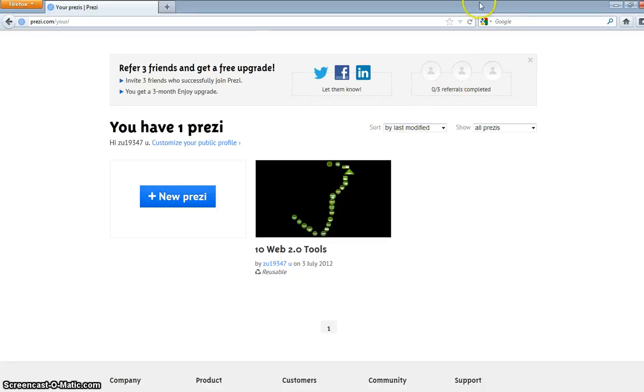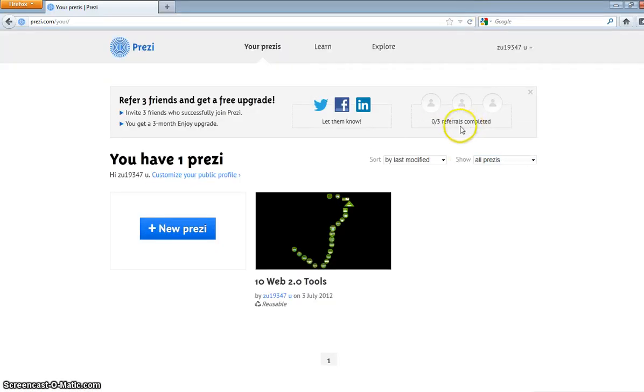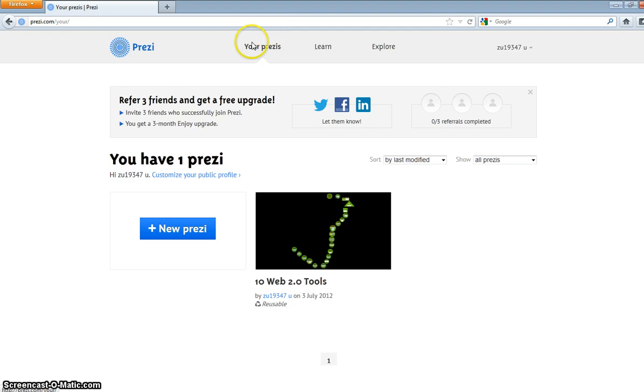Hey, this is Prezi. You have to have an account. You can have a Prezi, you can learn, explore, you can create.